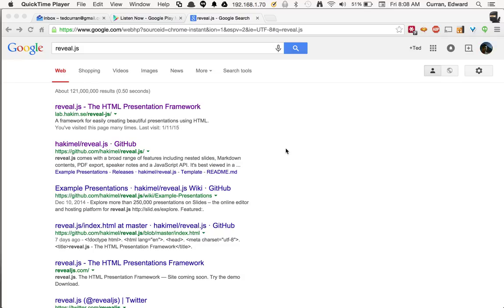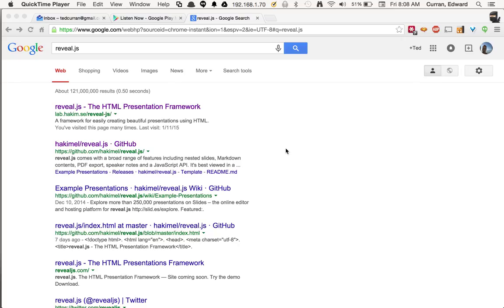This screencast is going to show you how to go from a Markdown formatted document to an HTML5 presentation using the open source reveal.js presentation library.